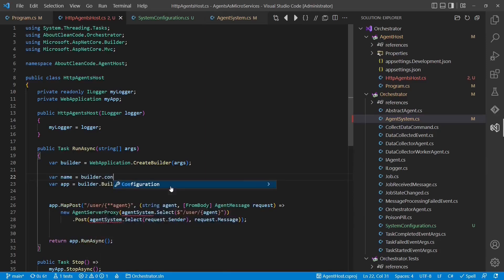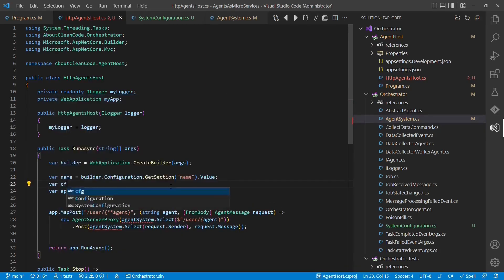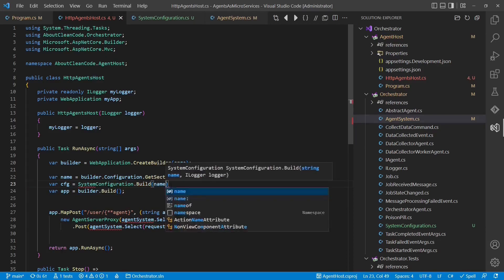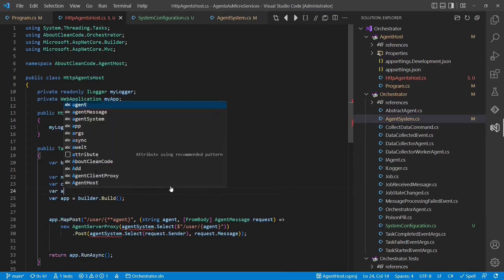We use the configuration system of ASP.NET to know which part of the agent system should be hosted in a particular web server.